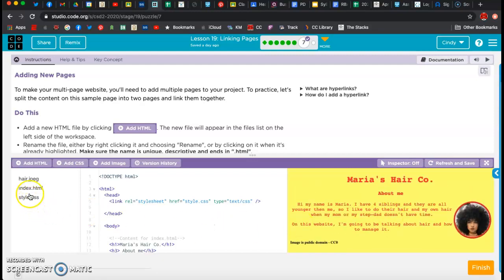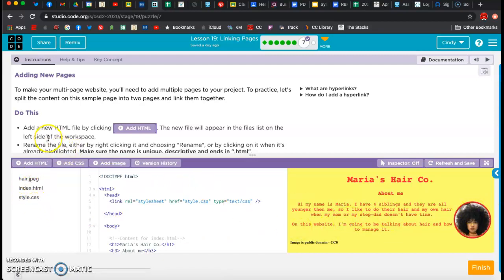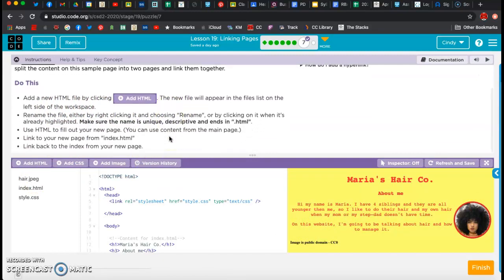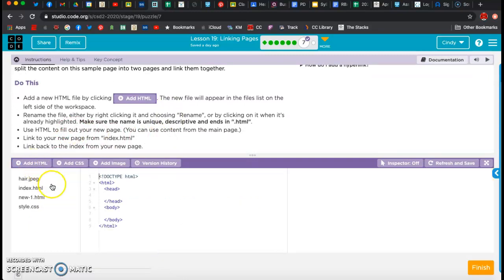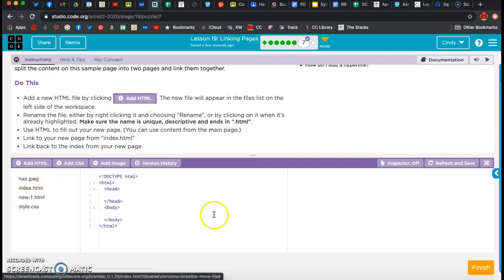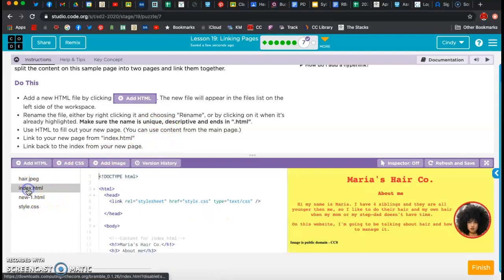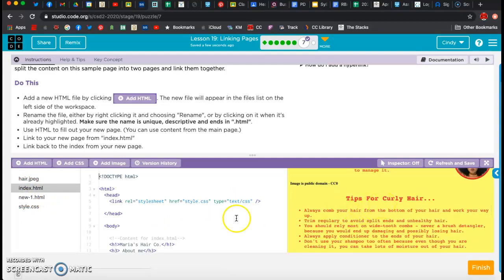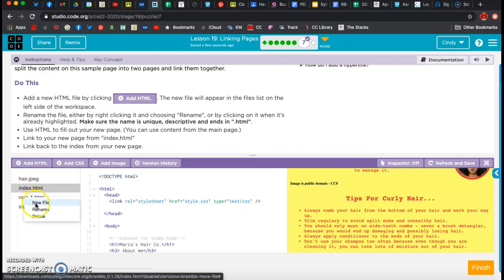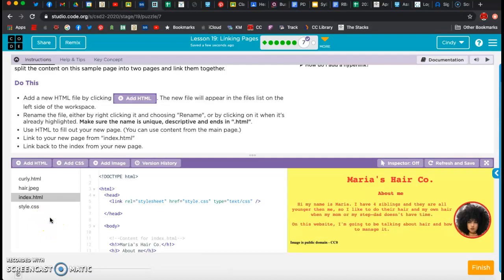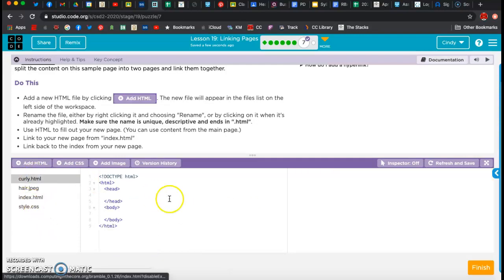So she's got the index page, a style sheet, and her picture. It says to add a new HTML file by clicking 'Add HTML.' The new file will appear over here. So I'm going to hit 'Add HTML.' Then make sure that your name is unique - it says 'new-1' and I do not want that. So I'm going to look back on the index page and I think I'm going to name it 'curly.' I'm going to right-click, go to Rename, and call it 'curly.'